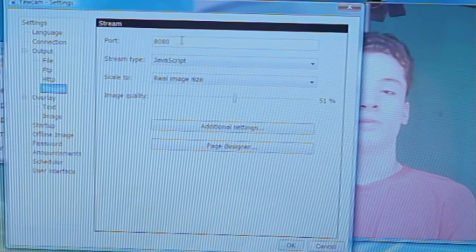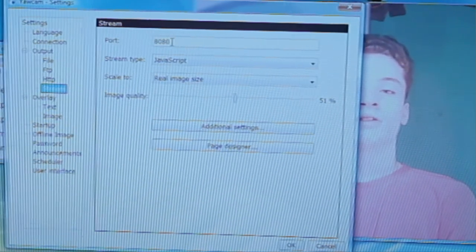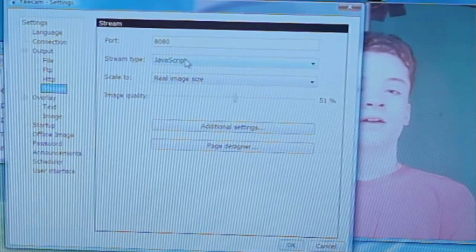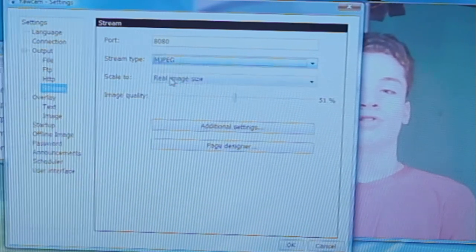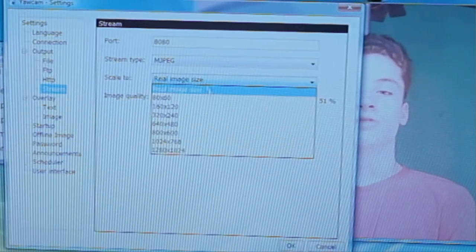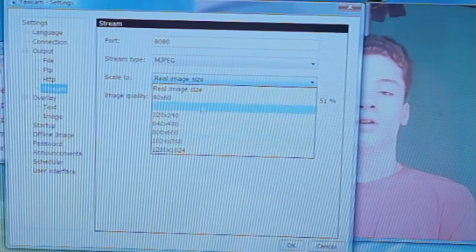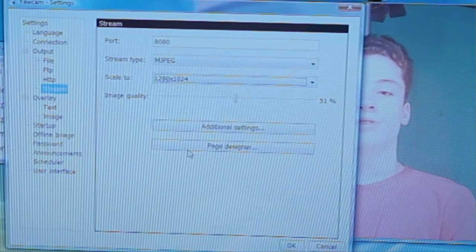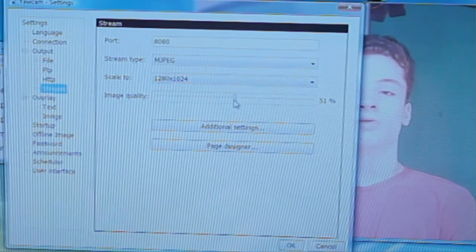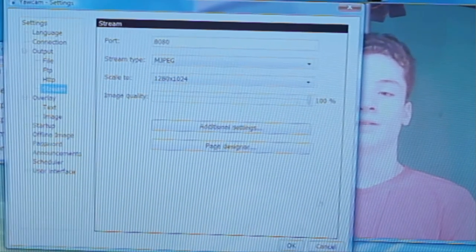You'll need to remember whatever number you set this as. You've got to remember that. And stream type, MJPEG, scale to whatever size you want. I'm going to choose the highest size and image quality, 100%.